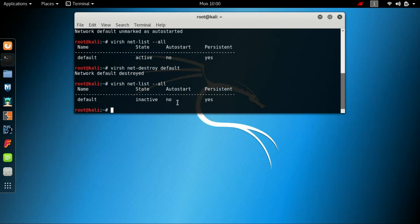We've also seen how to inactivate the state of the default network and to set the autostart to no. Thank you for watching, please subscribe to my channel and like my video if this video helps you. Thank you.